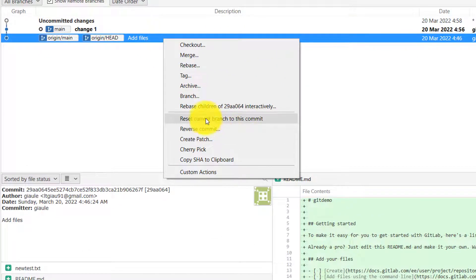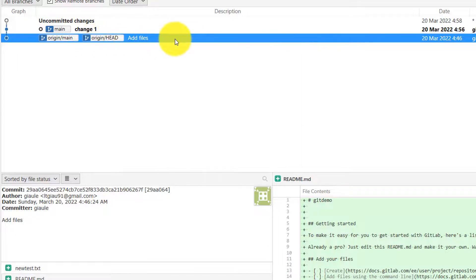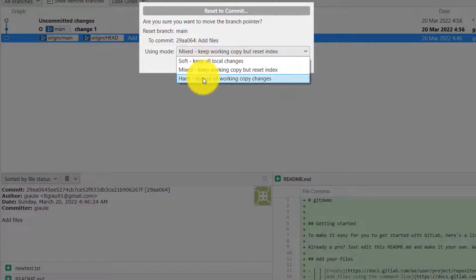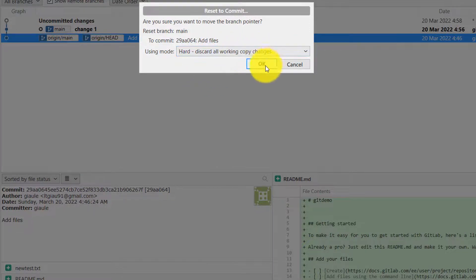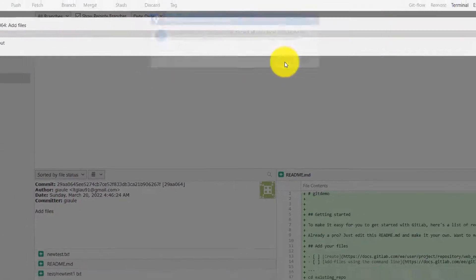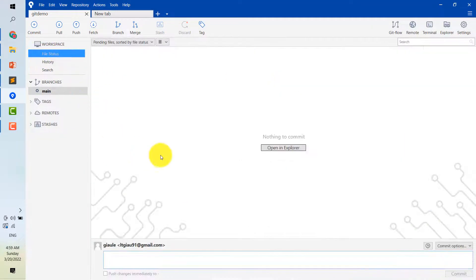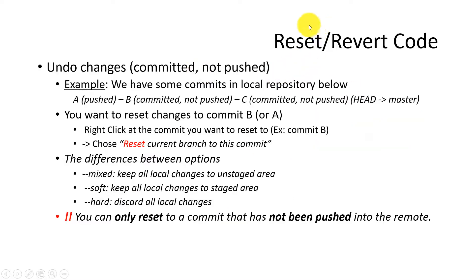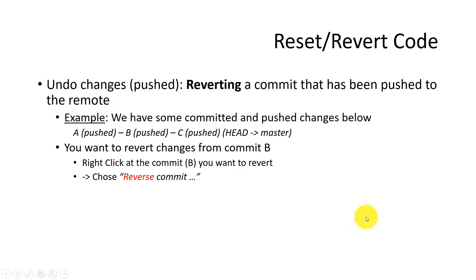Now I will reset the commit change 1 by right clicking at the previous commit here, and choose reset commit. And in this case, I choose hard for a demo. Hard means that we discard the change on your local — but in this case, you have to be very careful with it. Now we move to what is the difference between reset and revert. You can only reset the commit that had not been pushed into the remote repository. And now we can turn to the next part.